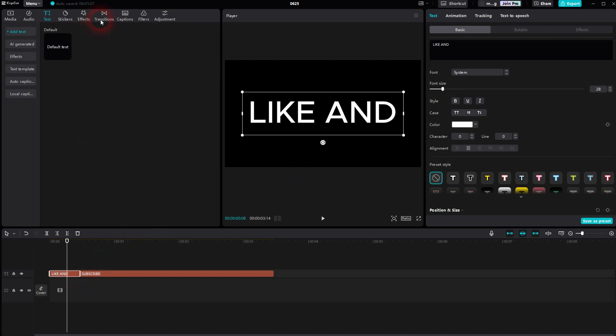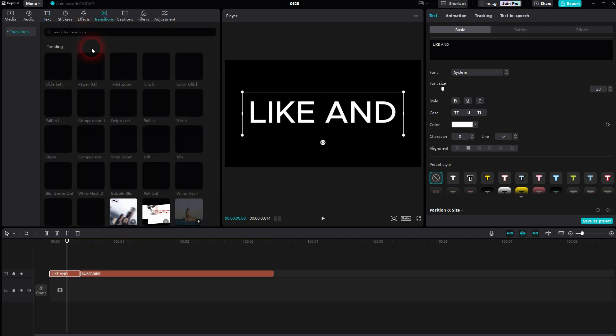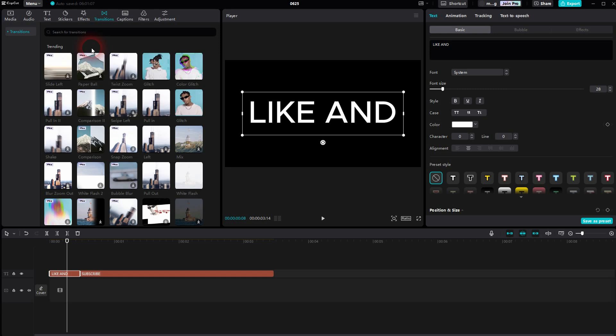But when you just go to transitions now, and you want to add one, let me pick one of the trending ones here, maybe a glitch transition. It's going to give you a warning message, this doesn't work.